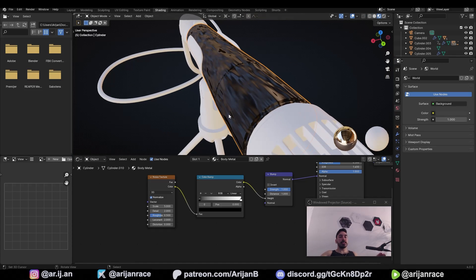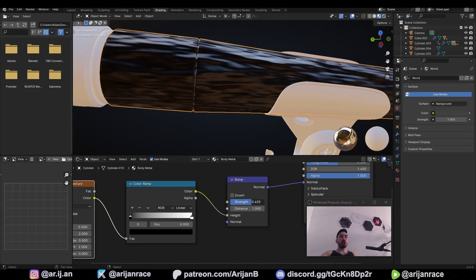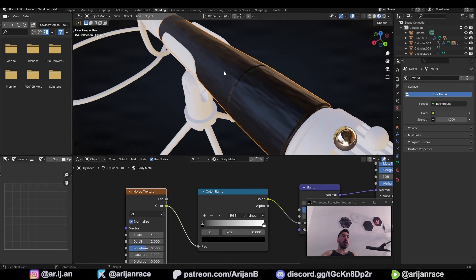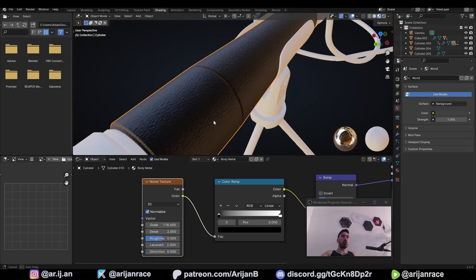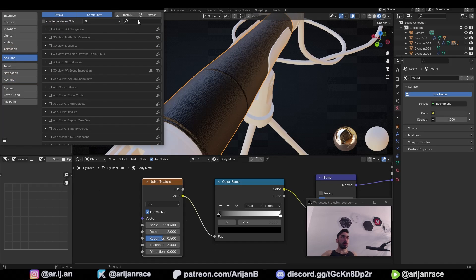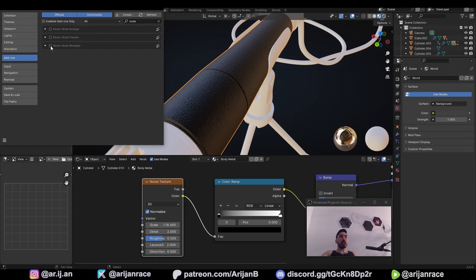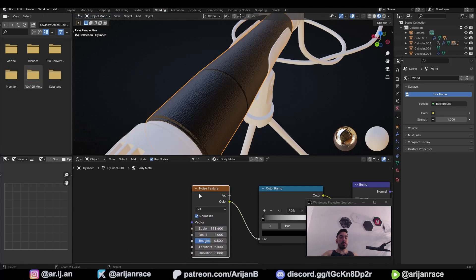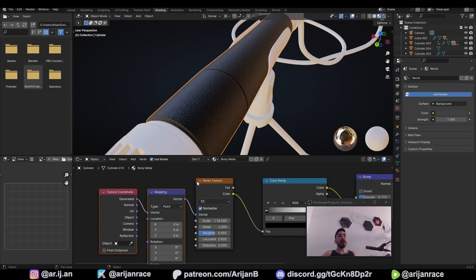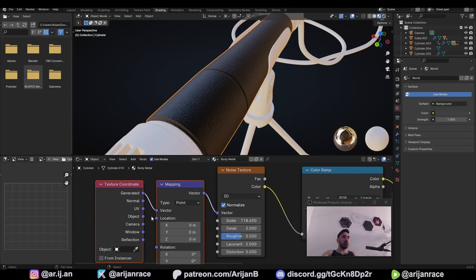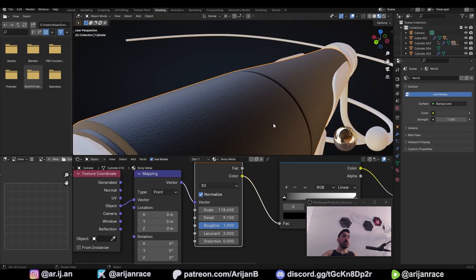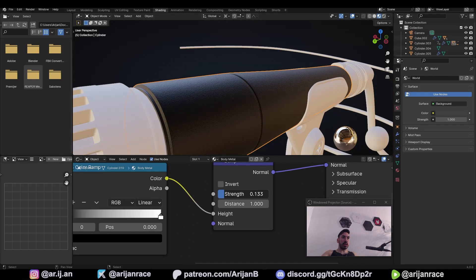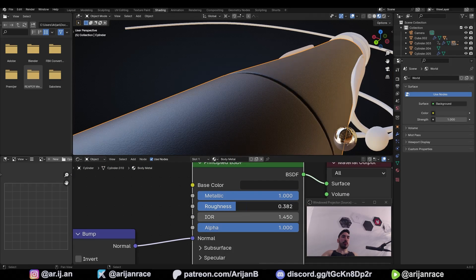Right now it doesn't look great, but we're about to tweak some settings. First, reduce the strength value in the bump node to something like 0.2. Now we have to make this a finer texture, so in the noise texture node, crank up the scale. To fix the distortion, go to Edit > Preferences > Add-ons, search for 'node' and check the box for Node Wrangler. Close this, select the noise texture node and press Ctrl+T — this gives you a couple more nodes. Change from 'generated' to 'object', plug object into vector. Then in the noise texture node, crank up the roughness and increase the detail level. Reduce the strength a little more, and in the Principled node also reduce the roughness to make it a bit more reflective.